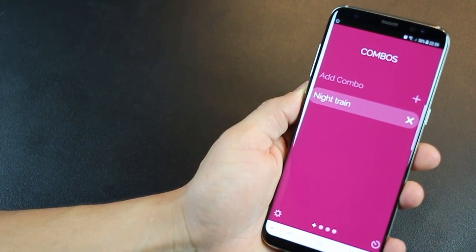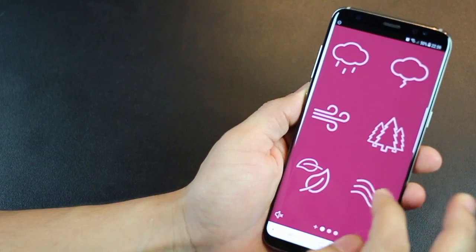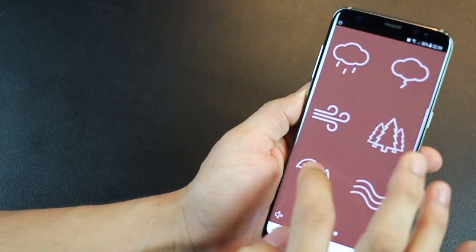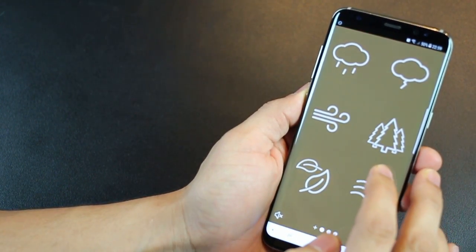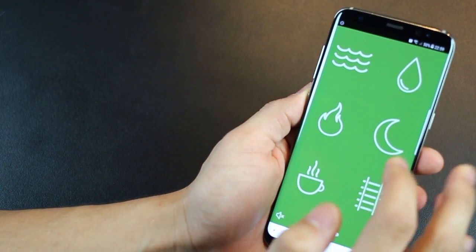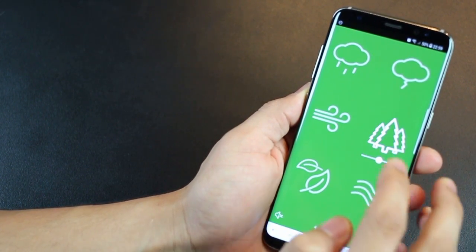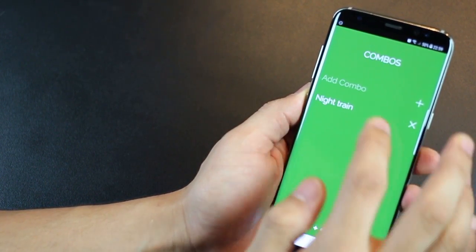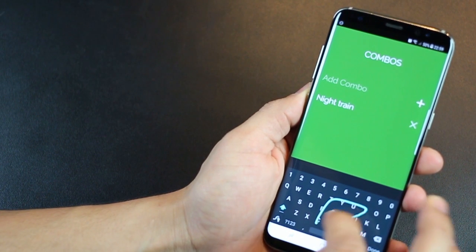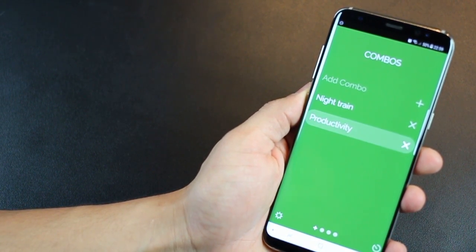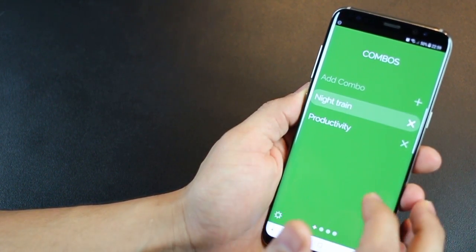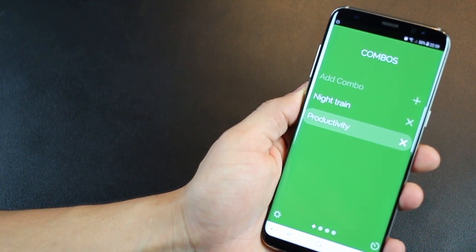You can actually go to Noisely's website, and there are quite a few presets already made. So you could pick up some inspiration from there and load those over here. You could also create a Noisely account. And if you've purchased this app, you can export all of those or import all of those presets onto your app as well.